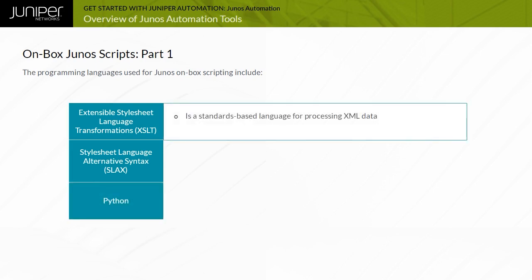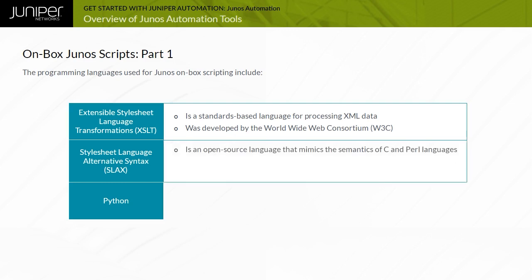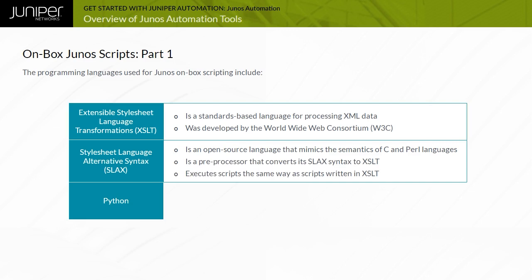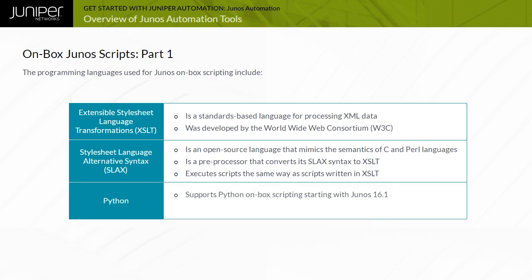XSLT is a standards-based language for processing XML data, developed by the World Wide Web Consortium or W3C. SLAX is an open-source language that mimics the semantics of C and Perl languages. SLAX is a preprocessor that converts its SLAX syntax to XSLT. Therefore, scripts written in SLAX are executed the same way as scripts written in XSLT.